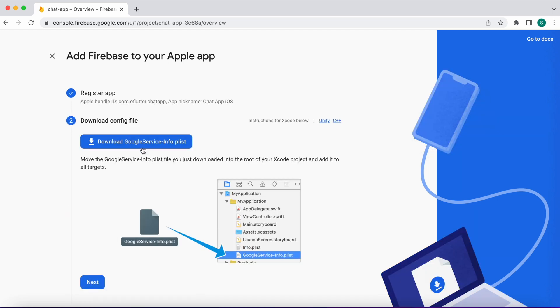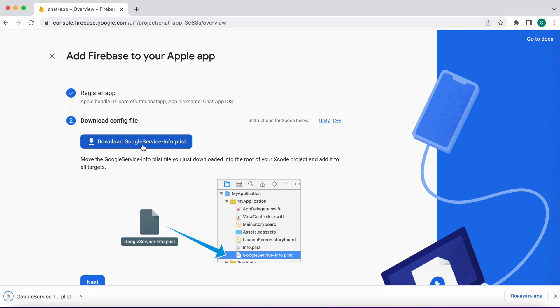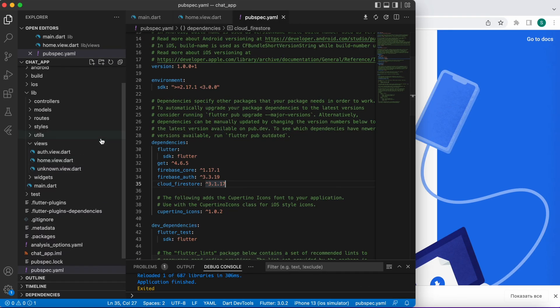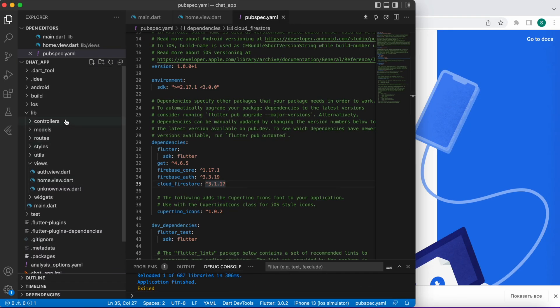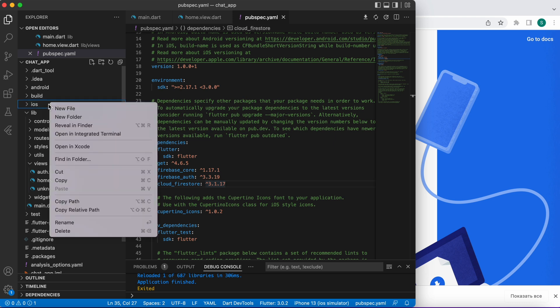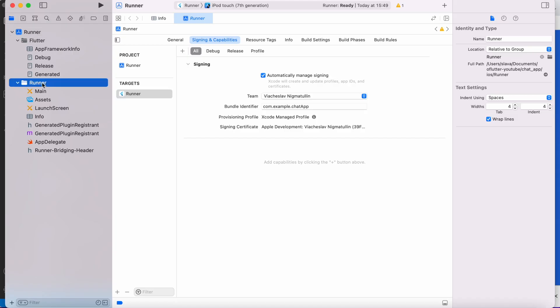Next step we need to download Google service info file and we need to place this file into Xcode project where app delegate.swift is located. So go back to our project and find an iOS folder. Right click and open in Xcode.